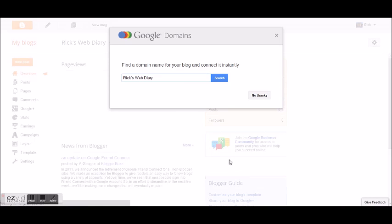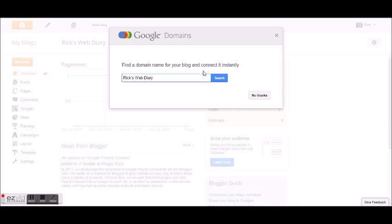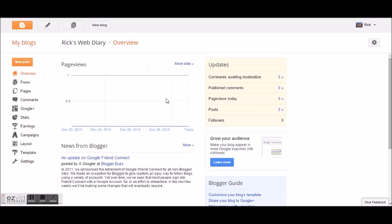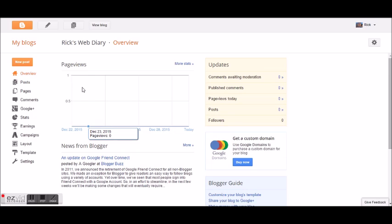The blog was created successfully. They're asking if I want to connect it to a domain — as I said, you could do that, buy the domain and pay Google to have it hosted on their servers — but I'm not going to do that because this is just a demonstration. So no thanks, Google. Now I'm on my Blogger dashboard for this particular blog, Rick's Web Diary.